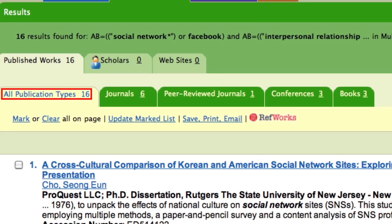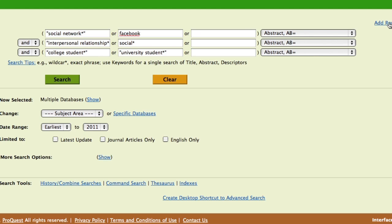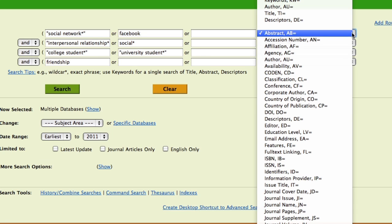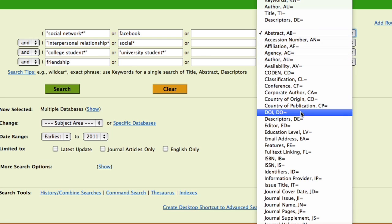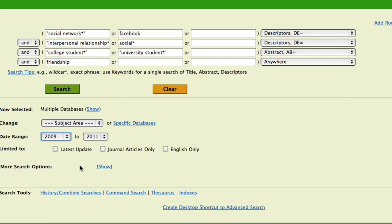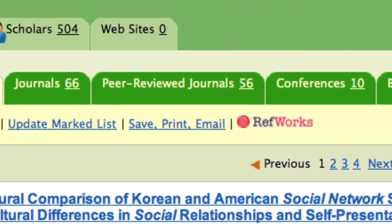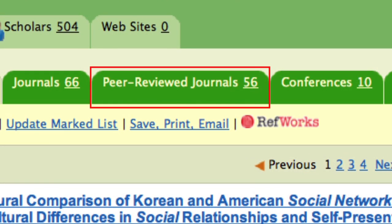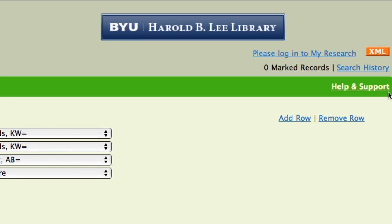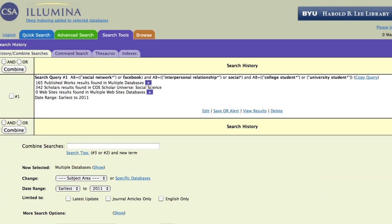If your search returns too few results, use fewer keywords and more general keywords when searching your topic. If your search returns too many results, you could add in another concept, change the field you want your words to be searched in, or limit results to more recent articles. You can limit your search results to peer-reviewed articles. Databases may have additional unique ways to help you narrow the results. Use the search history to review and redo previous searches.